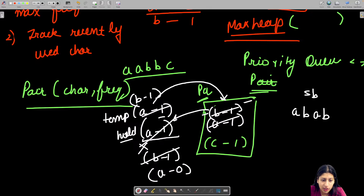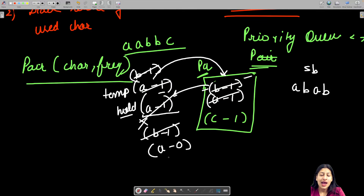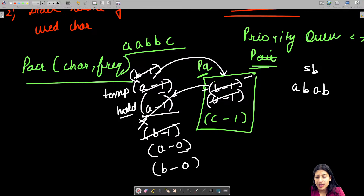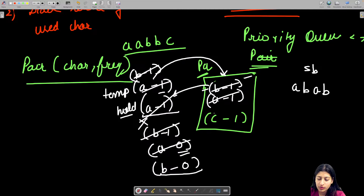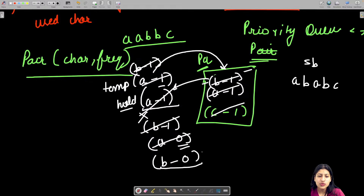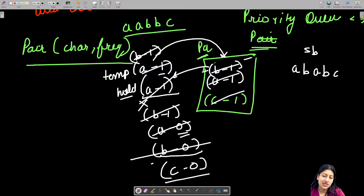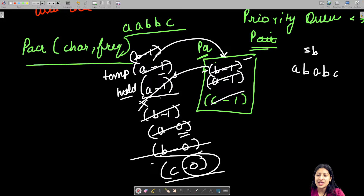Temp is empty and whatever is in hold goes back to temp. If frequency reaches zero, there's no point adding it back to the priority queue — it just goes out of the loop. Now only C1 is left; ask the priority queue, it says C, add it. C goes to hold with frequency zero, and since frequency is zero the transition from hold to temp to priority queue stops. When the priority queue is empty, you have your valid string.